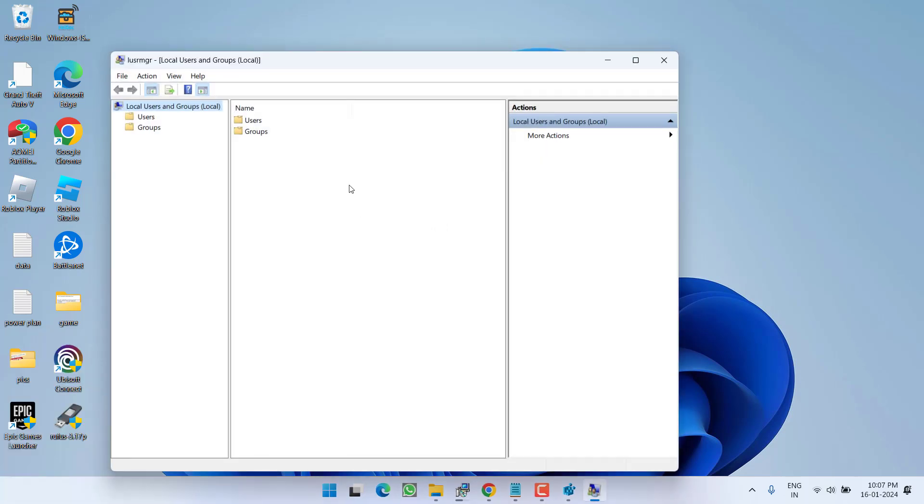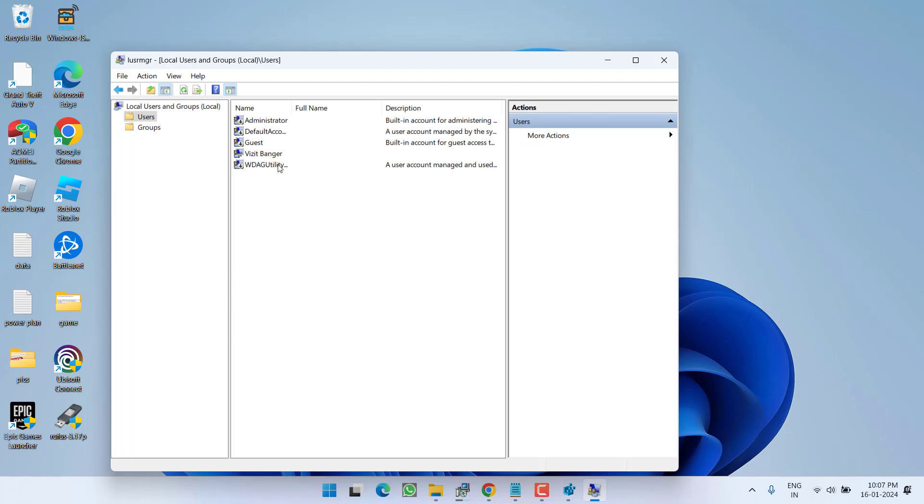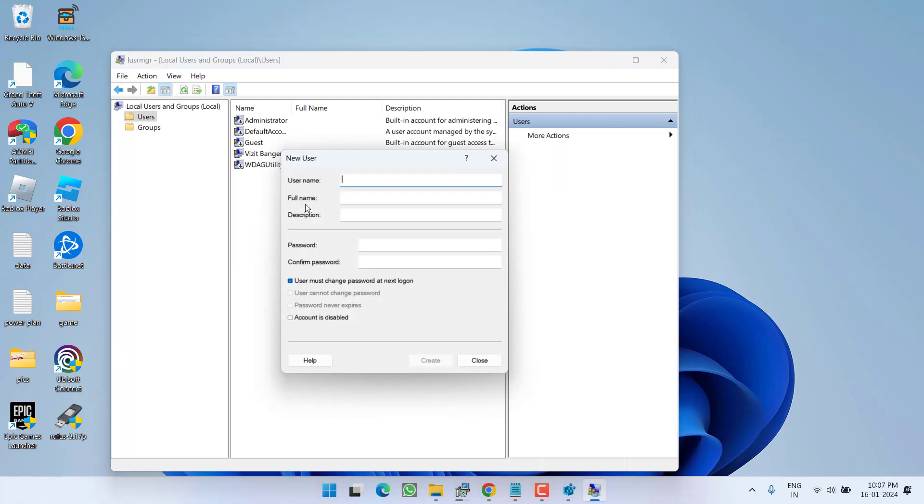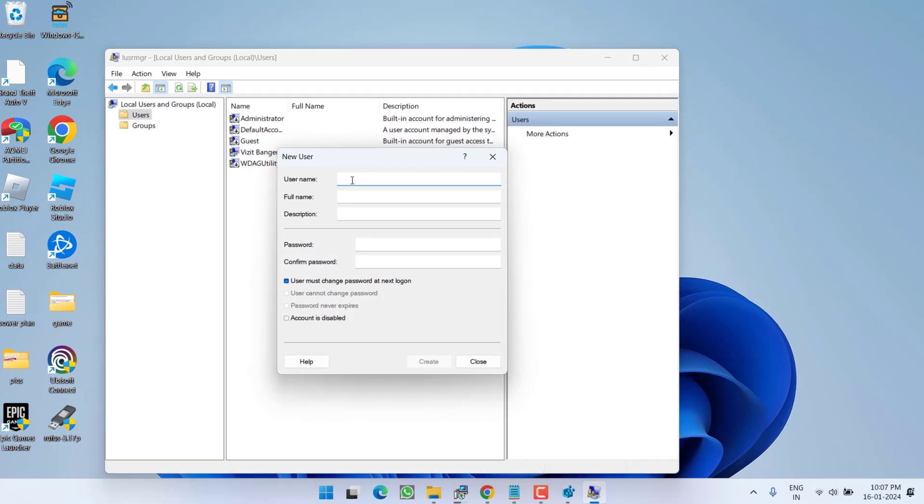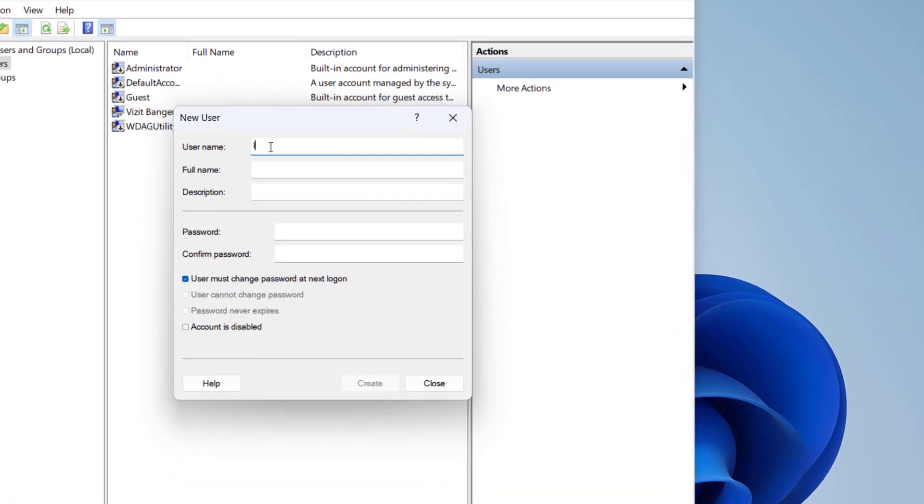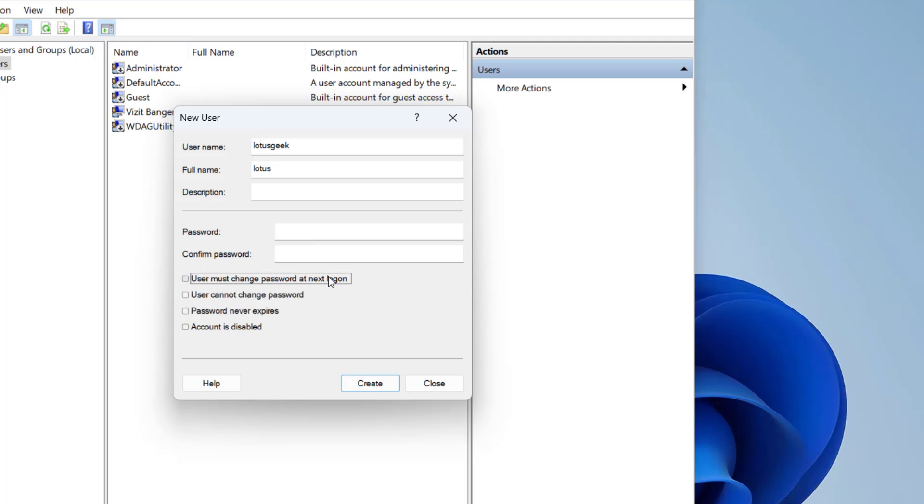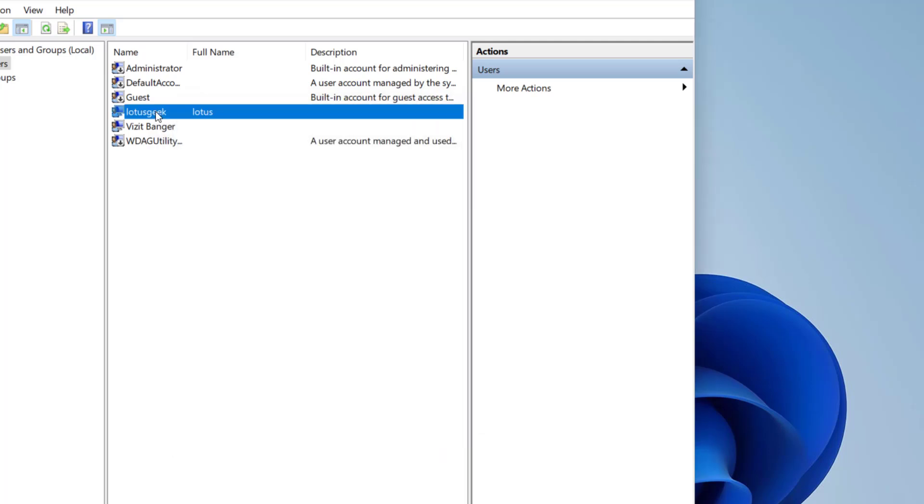In this method, we're going to create a new user account. Double-click to open Users, then right-click and choose New User. Give it any name - suppose I'll name it 'Lotus Geek'. If you want to set a password, set one, otherwise leave it blank. Uncheck the option 'User must change password at next login' and click Create. Now close it.